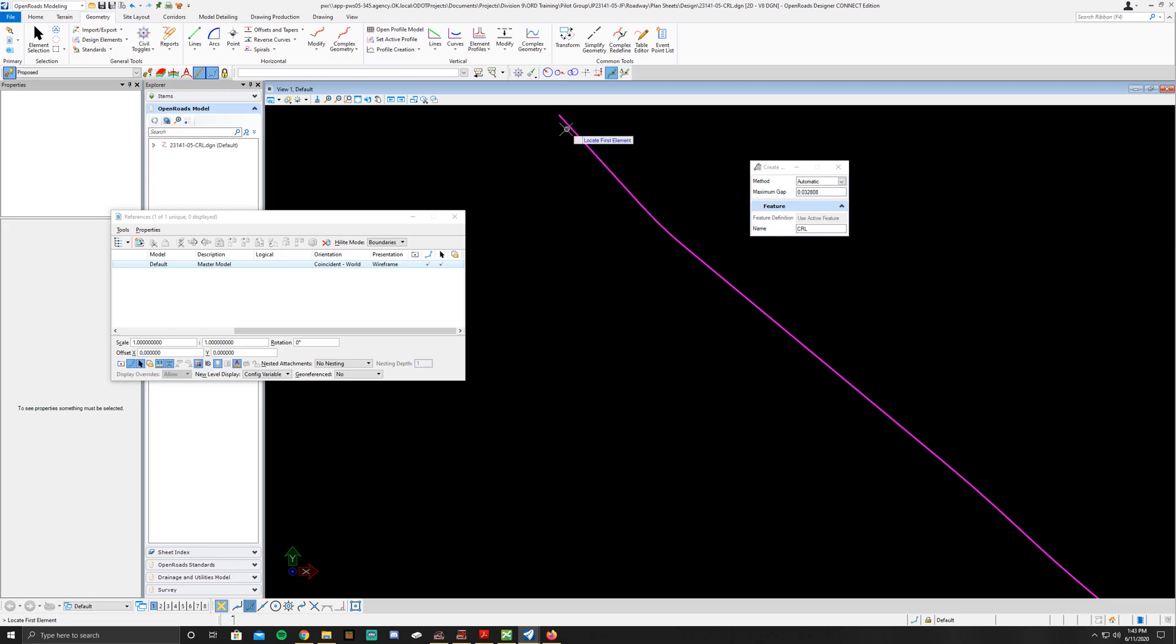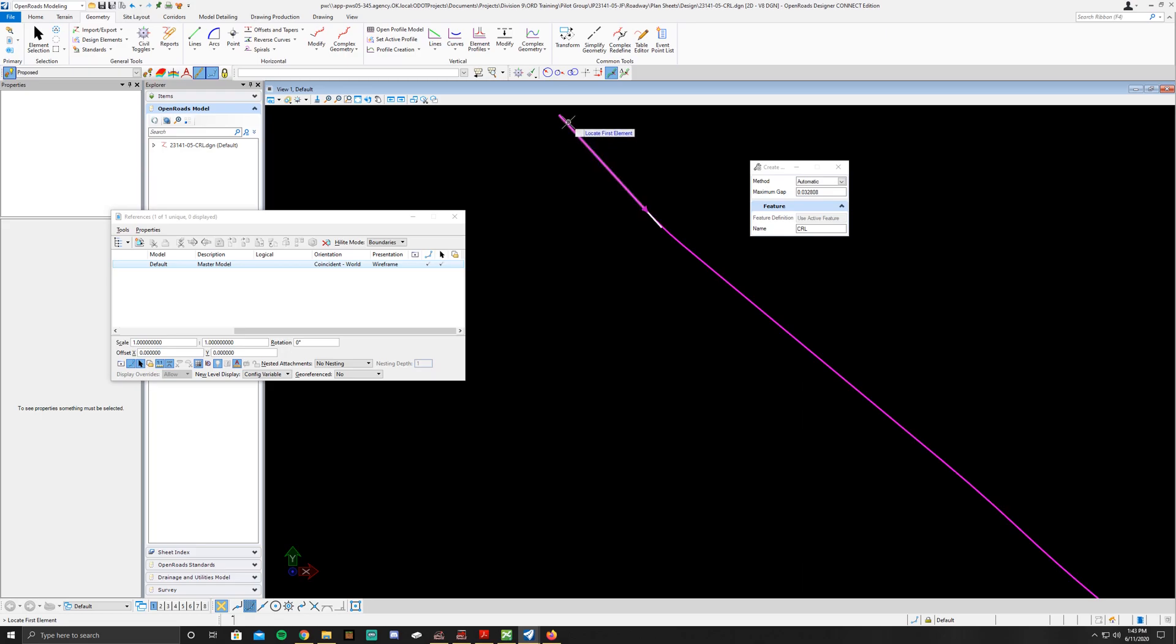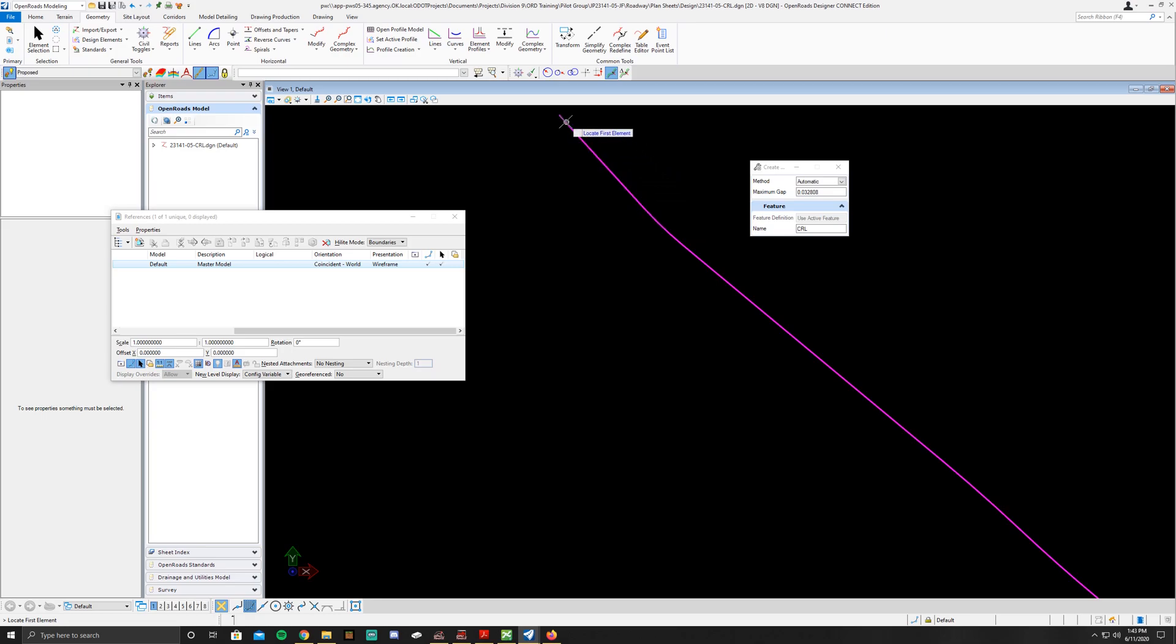To do that, you'll have to click close to the top of the tangent or the beginning of the tangent. If you click towards the end, it's going to point it in the opposite direction. So just remember that opposite of where you want the arrow to go, that's where you're clicking.